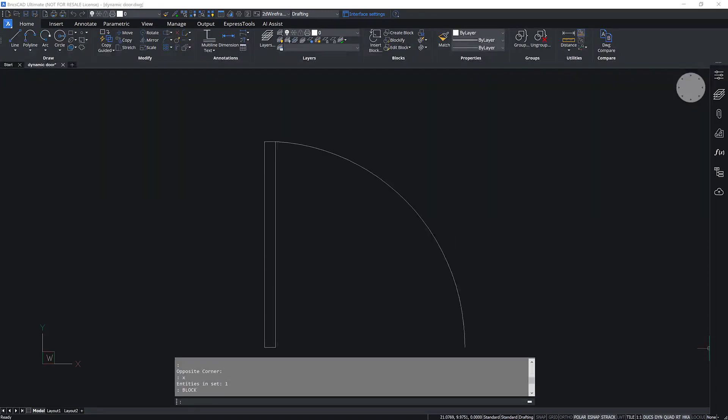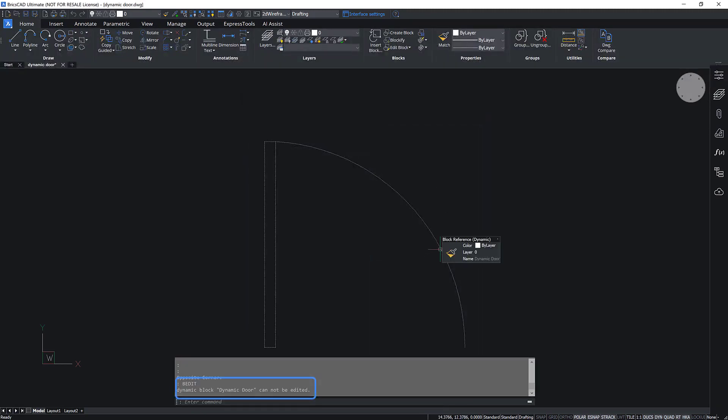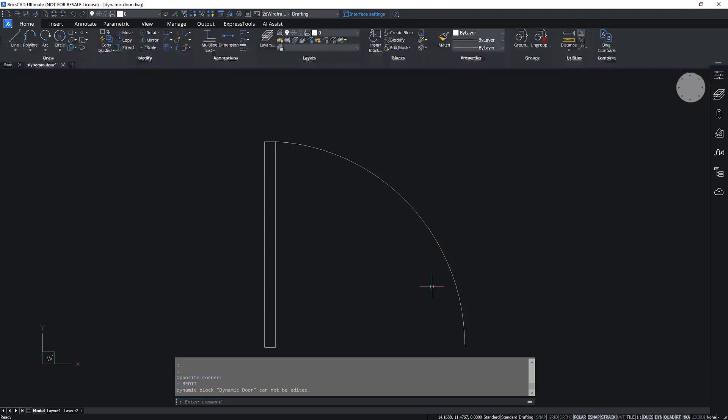However, dynamic blocks can't be created in BricsCAD and they don't recognize block editing commands such as BEDIT, for example.